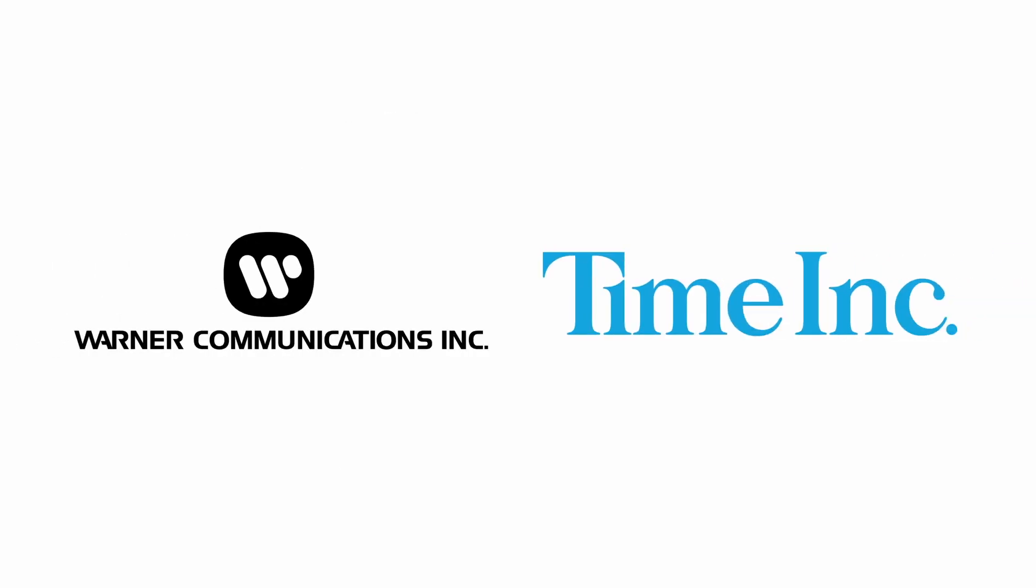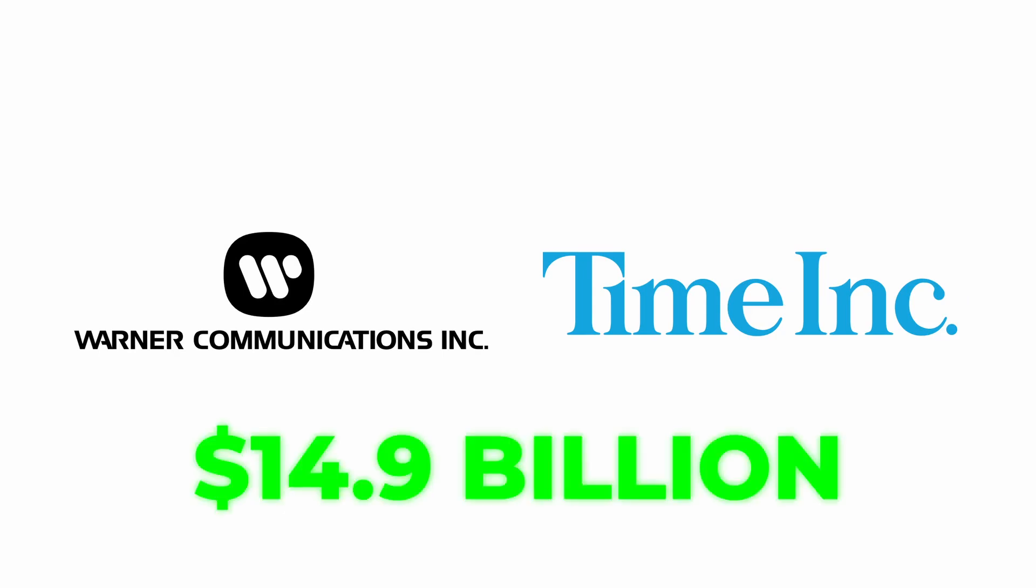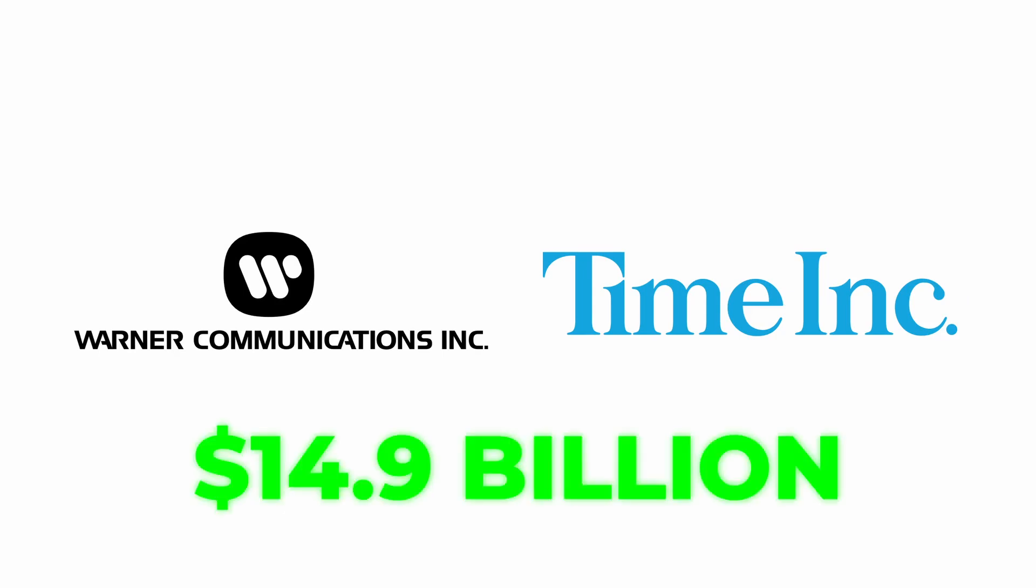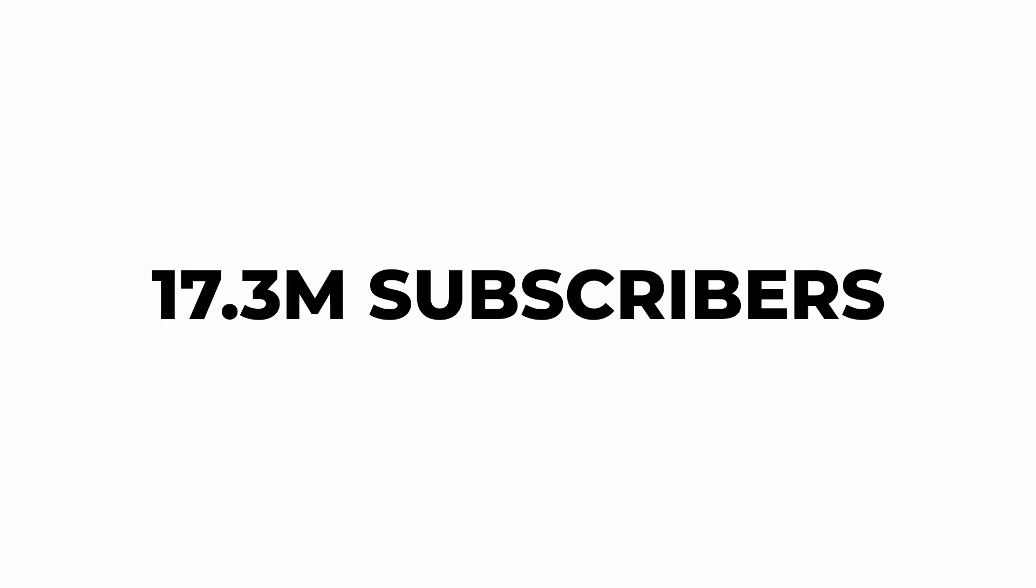On January 10, 1990, Warner Communications announced that it will merge with Time Inc. for $14.9 billion, creating Time Warner. By that time, HBO served over 17.3 million subscribers.